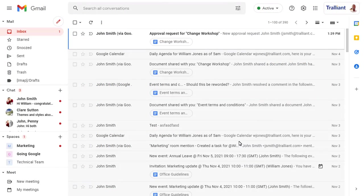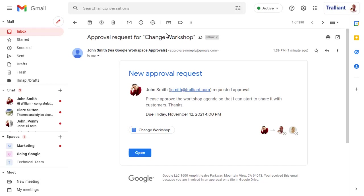Each approver will receive an email with a link to open the document that they've been asked to approve.